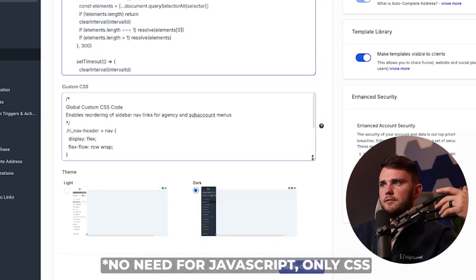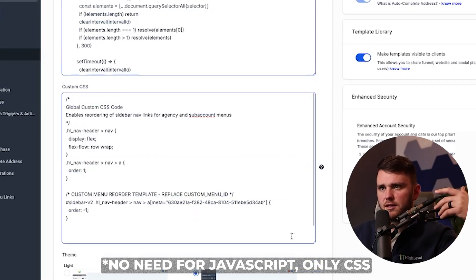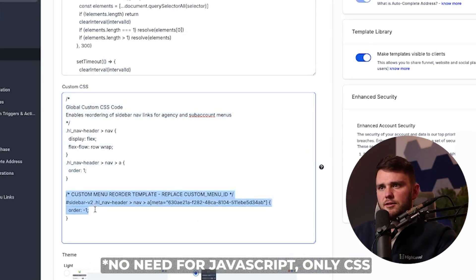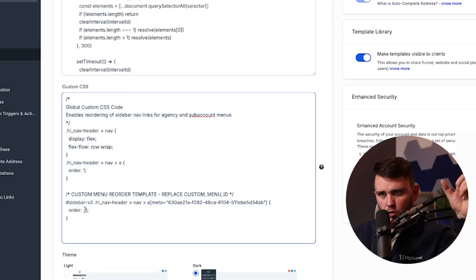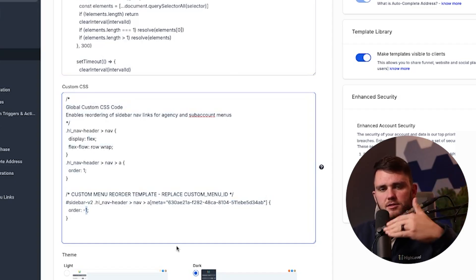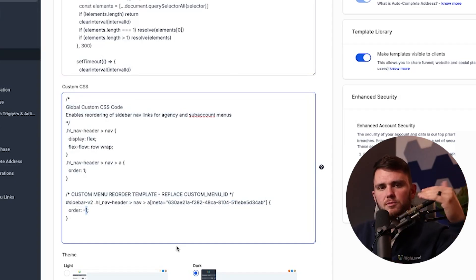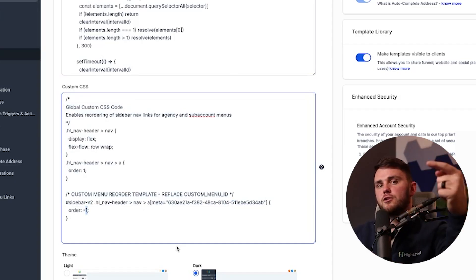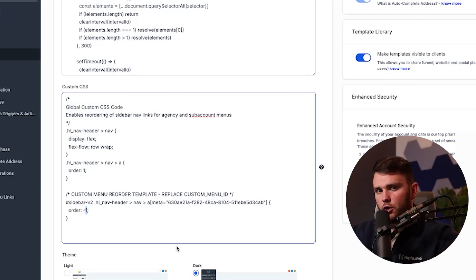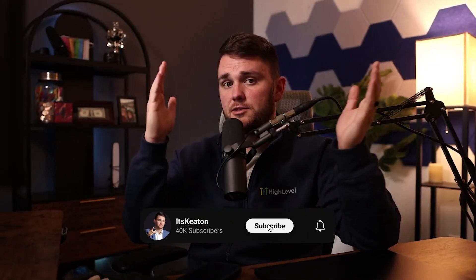So come here to the custom CSS box, this top bit, and you need this bottom bit in this order minus one. That's going to be where it shows up on this side navigation bar. So the negative one is going to be very, very top. And then if you put any other numbers, it'll go down from there. And that is literally it.